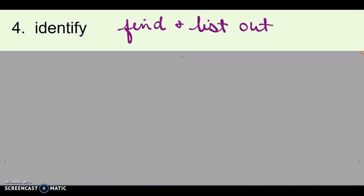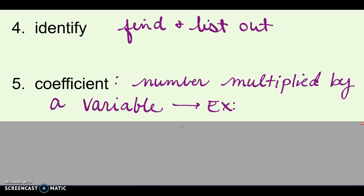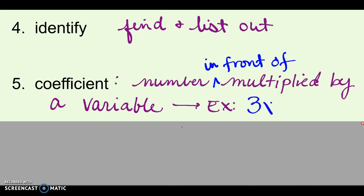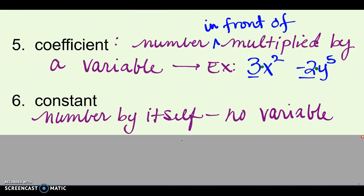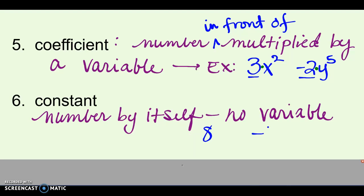The next one is to identify. A lot of times your directions will say to identify, and that just means find and list them out — like find all the terms and just list them out. Coefficient is kind of a fancy word. It means the number multiplied by the variable, the number written in front of a variable. So if I had 3x squared, 3 is the coefficient. Or negative 2y to the fifth power, the negative 2 is the coefficient — it means they're being multiplied together. Vocab number 6 is a constant — that's just a number by itself, no variable with it. So 8 is a constant, negative 17 is a constant, 4 is a constant, not multiplied by any variable.